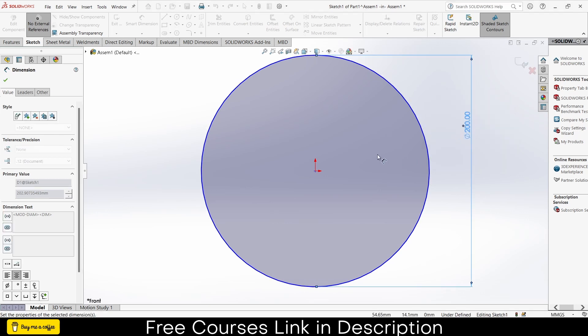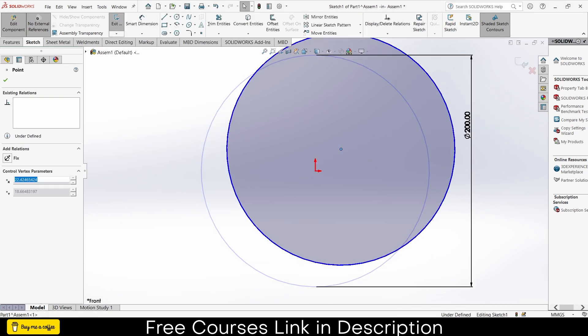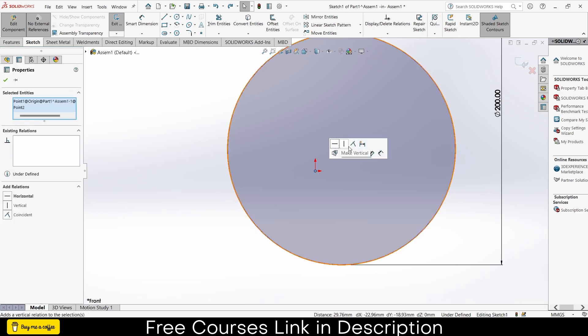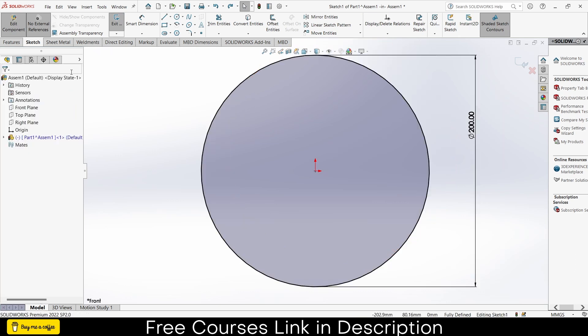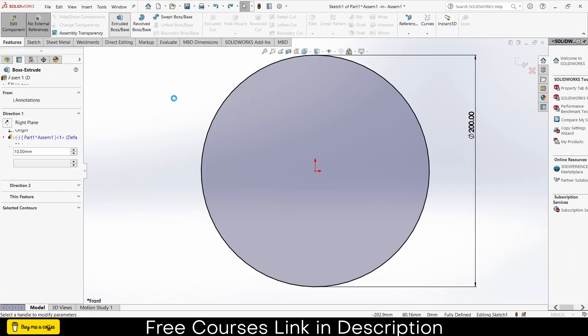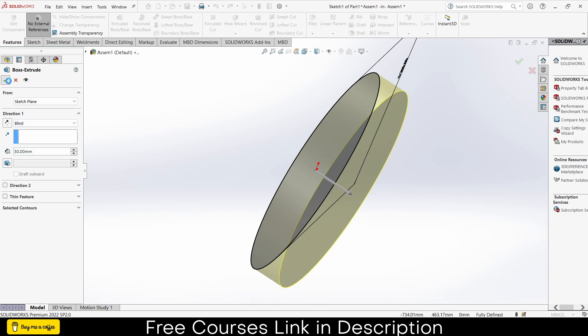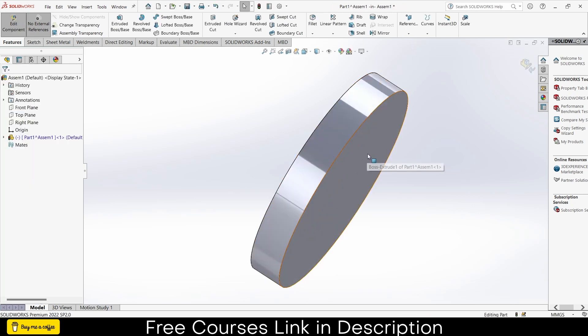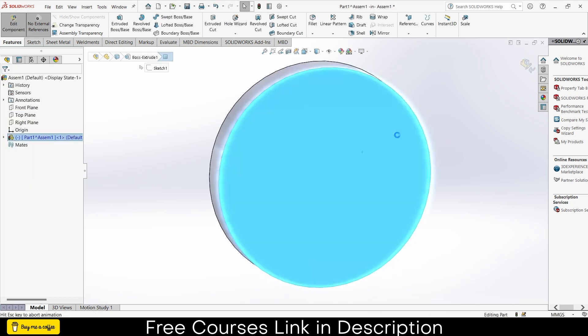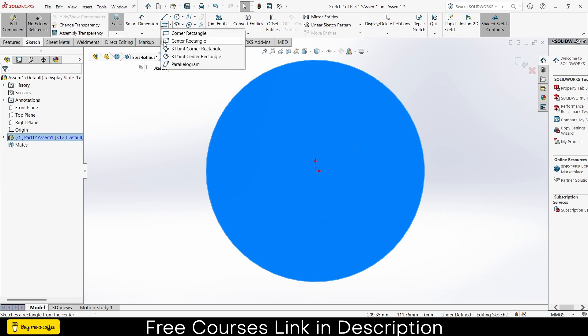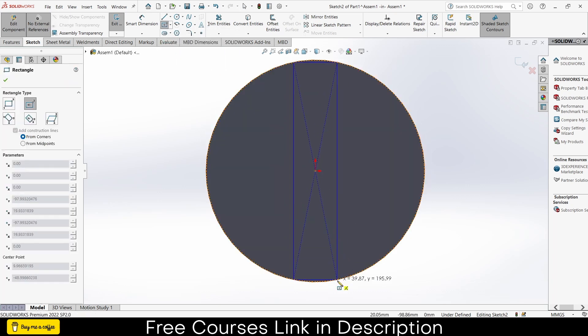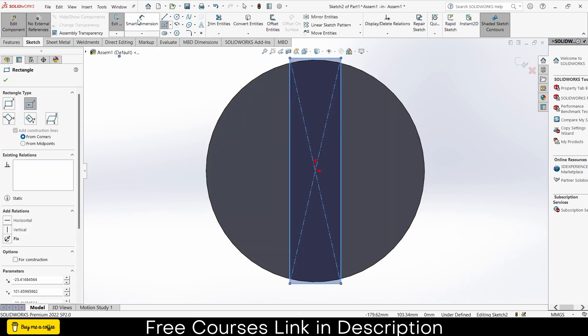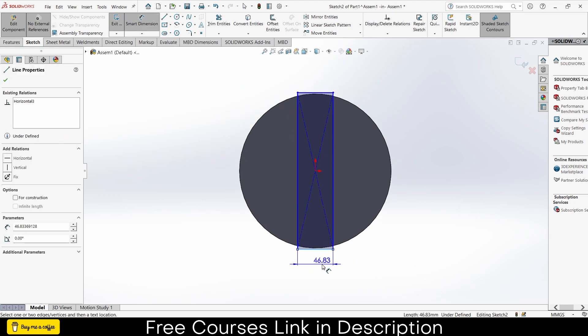Draw a circle here, again as per your requirement. I am giving it a diameter of 200. Press escape. By pressing control, select these two points, click on coincident. Go to the features, click on extrude.